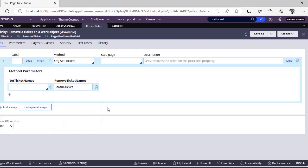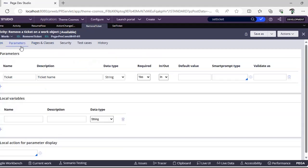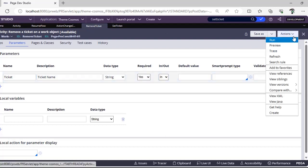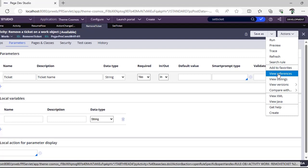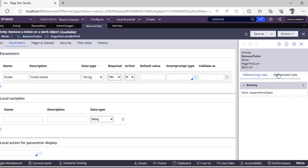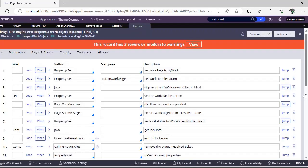You can just call this particular OOTB activity Remove Ticket. In parameters you can set this ticket name. Where it is used is one example in Reopen Work Object. This particular Remove Ticket is used. You can see here Remove Ticket.